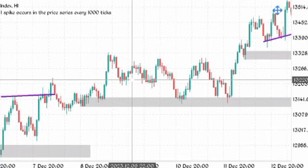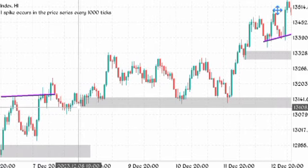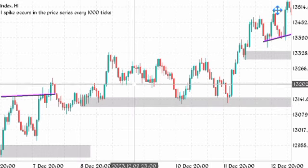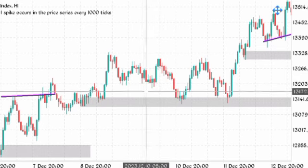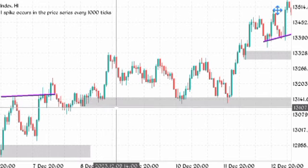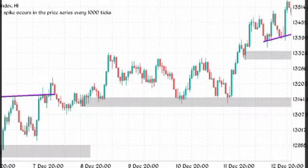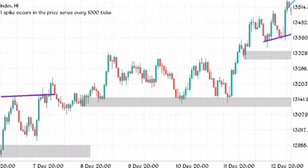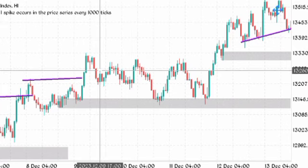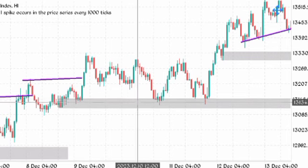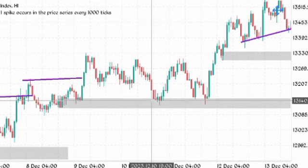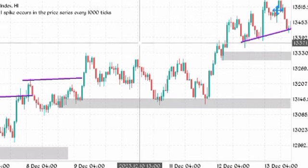The market broke structure and created this order block here. Then the market went up and started giving us an inducement — liquidity before this point of interest here. Now remember, what you are looking for is a break of structure, then an order block created. If you see an inducement or liquidity before it, that gives more confirmation. The market came down, touched the order block, and created a buy — the first buy setup following the trend.